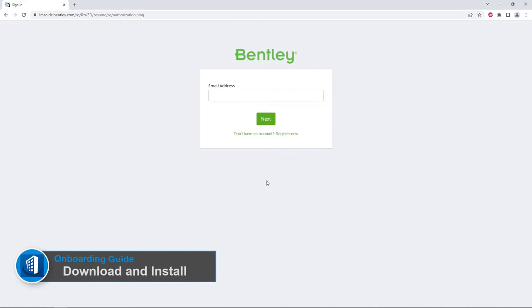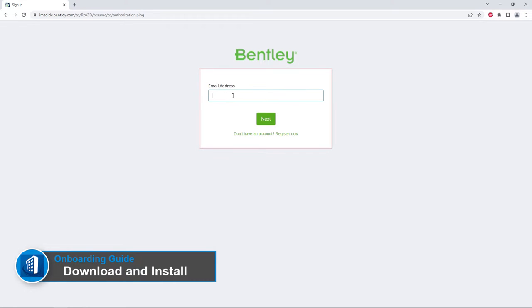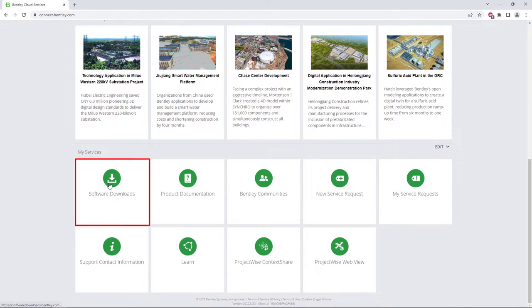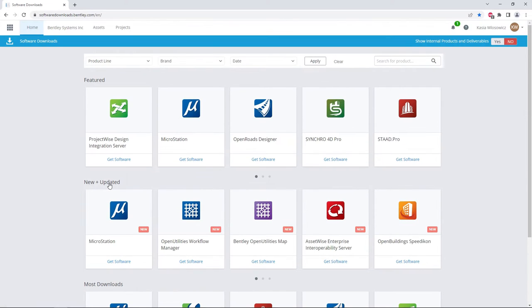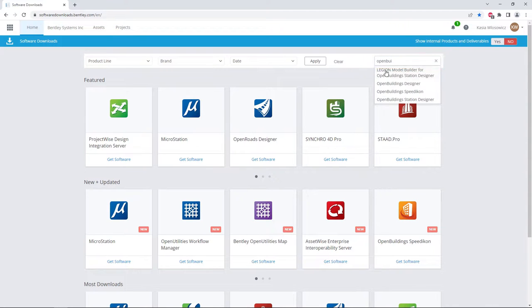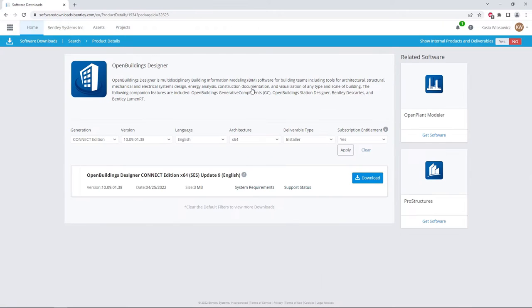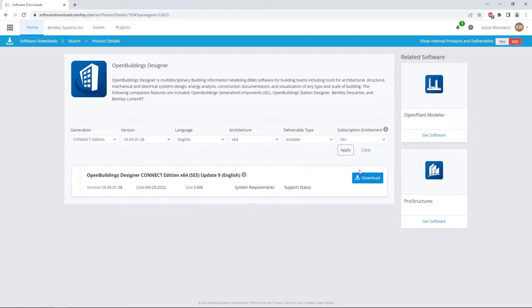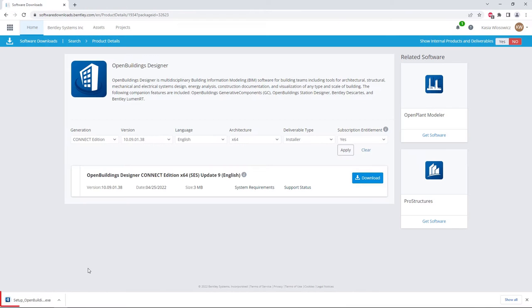To install OpenBuildings Designer, you first need to set up an account in connect.bentley.com and log in. Once logged in, scroll down to the software download and use the search field to look for OpenBuildings Designer. Make sure you select the latest version of the application and language version you prefer. Click Apply to see filtered results, then select Download and launch the installer.